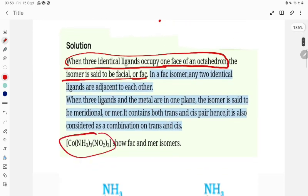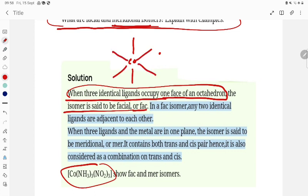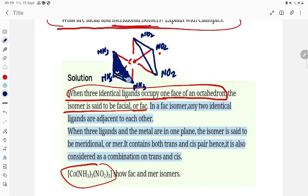The ligand set here is Co(NH3)3(NO2)3. How can you draw the facial isomer? Suppose this is the octahedral complex. If similar ligands occupy the same face — this is NH3, this is NH3, and this is NH3 — then it is facial. Here, NO2, NO2, and NO2 occupy the other face. So each set of three identical ligands takes one face, and that is why this is called facial isomerism.